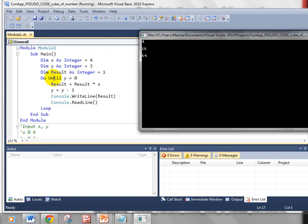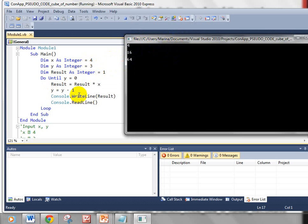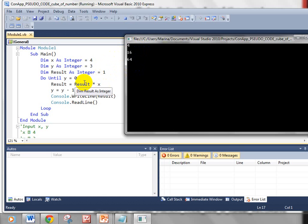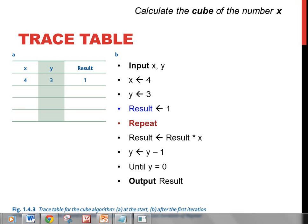Whether we use DO WHILE greater than zero or REPEAT UNTIL, it bails out after three times and we get the cube of four. I've put console writeline inside the loop so you can see the three stages: four times one is four, four times four is sixteen, four times sixteen is sixty-four. Four cubed is 64 — that's correct.